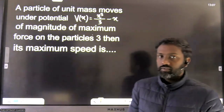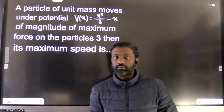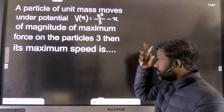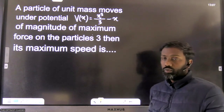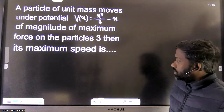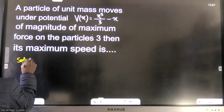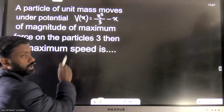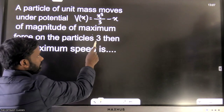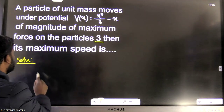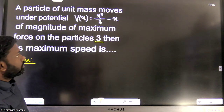Hello students. In this video I'm going to discuss a question from mechanics. It is a simple question but it requires some thinking — it is not a formula-based question. The question says there is a particle of unit mass moving under a given potential, and it experiences a force which has maximum magnitude equal to 3. We have to calculate its maximum speed.